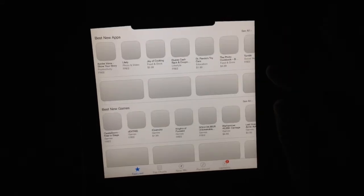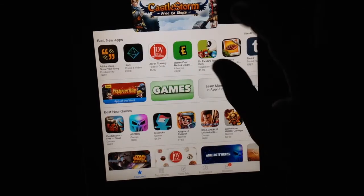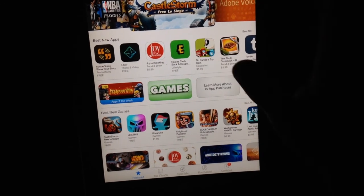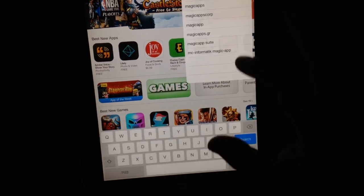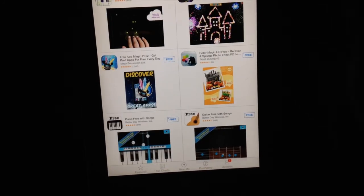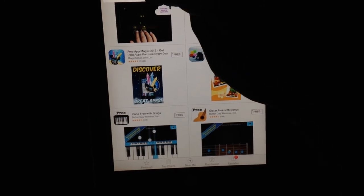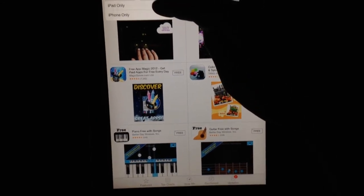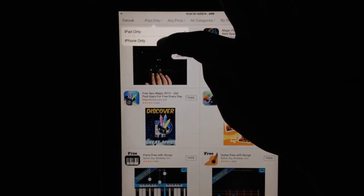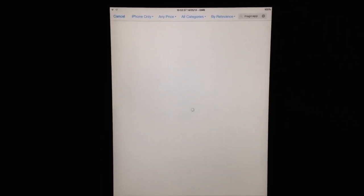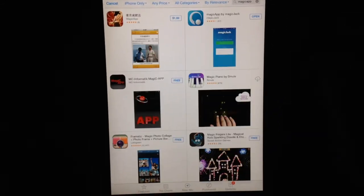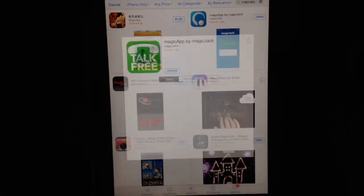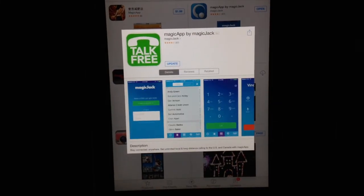You type in the Magic Jack app and then you search. If it doesn't show up, again, like I said, you have to switch from iPad only up top there to iPhone only. Now, once installed, you're good to go.